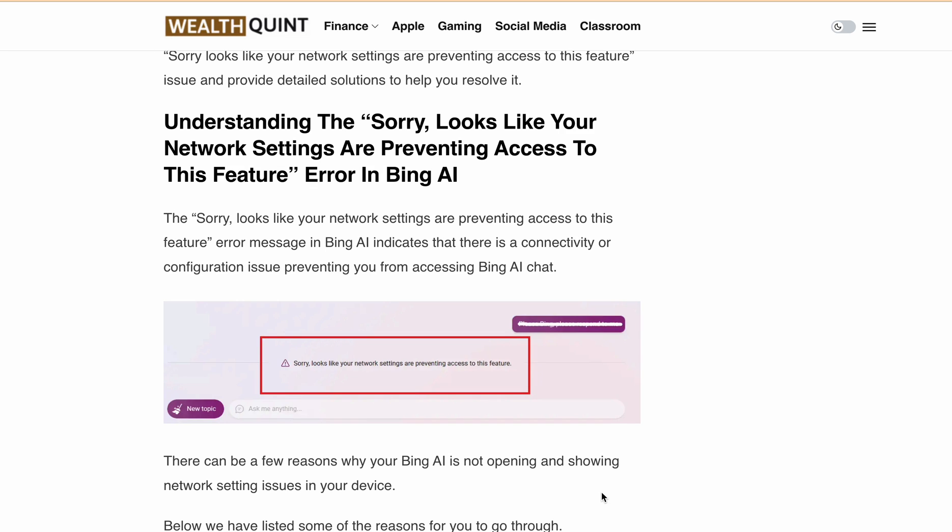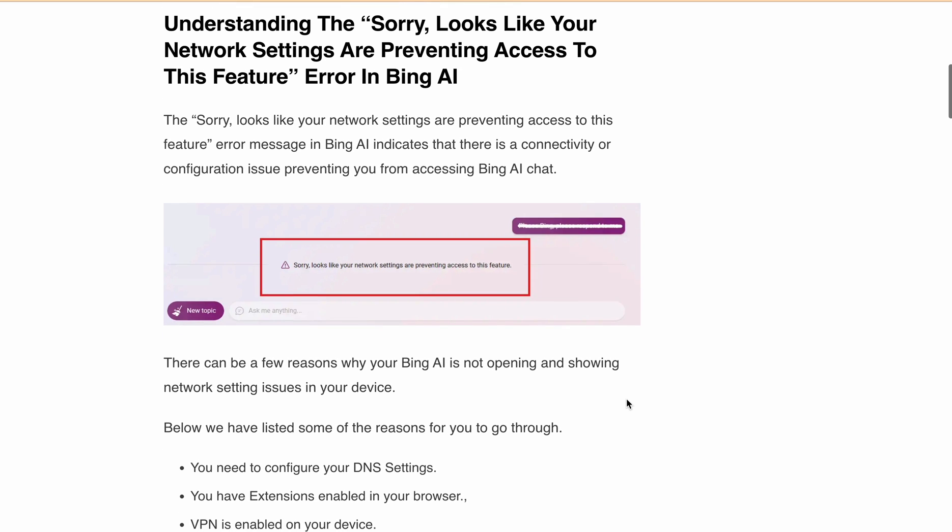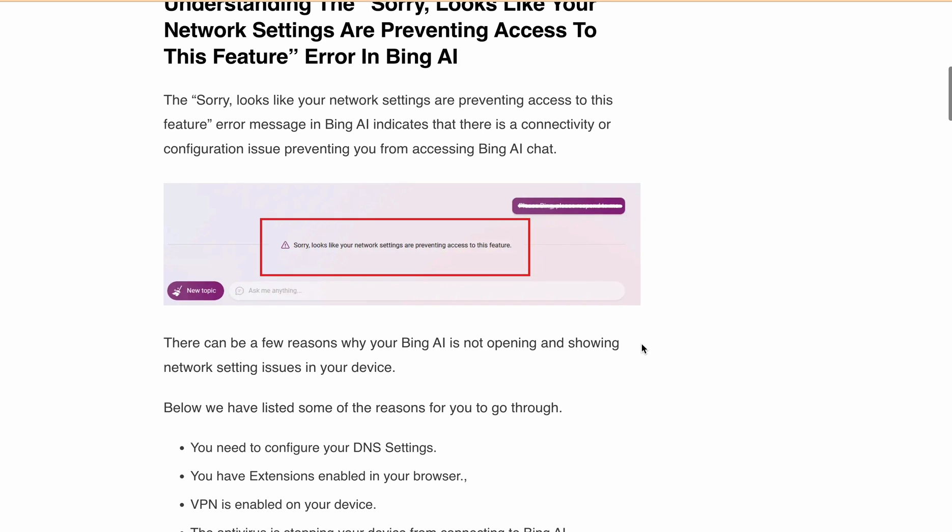So stay tuned to get back to chatting with Bing AI in no time. Let's start. First, let's understand what causes this error. 'Sorry, looks like your network settings are preventing access to this feature' can occur for several reasons, such as DNS settings, browser extensions, VPNs, antivirus software, cache and cookies, or an incompatible browser.